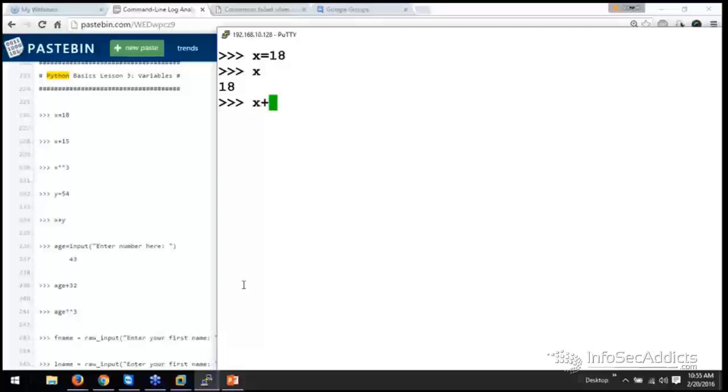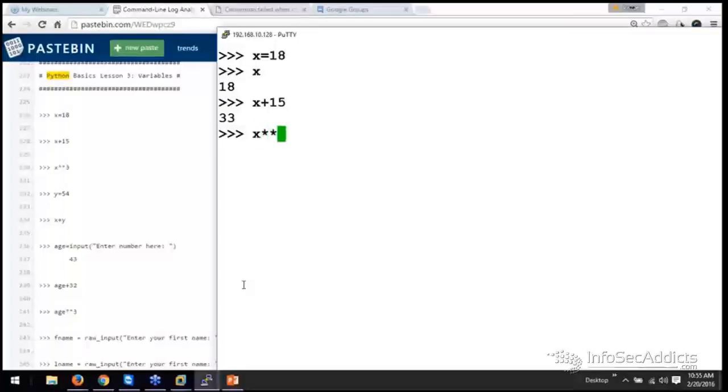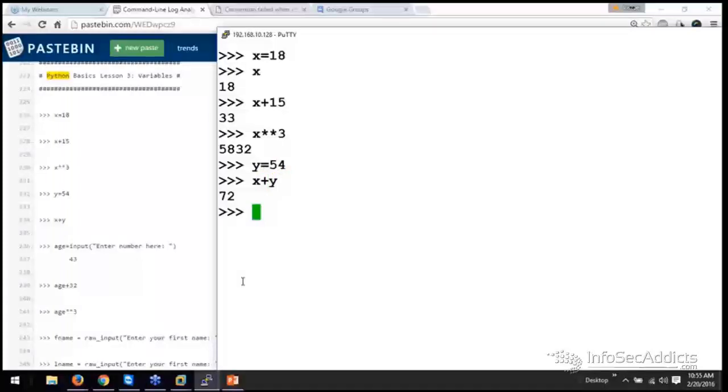Well, now I can work with that variable x plus 15. So 18 plus 15, that gives me 33. And I can say x to the 3rd power, what I showed you earlier. Now what if I said y equals 54. Now I can go x plus y.